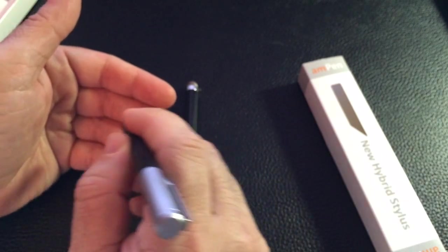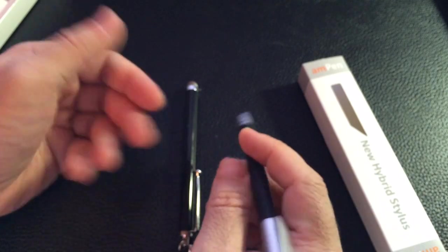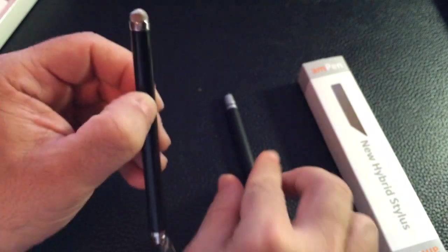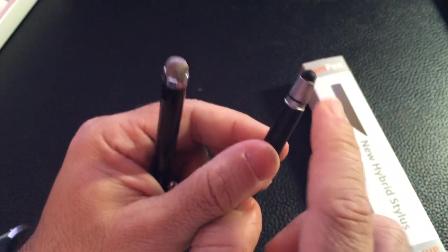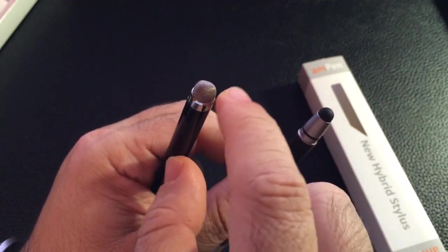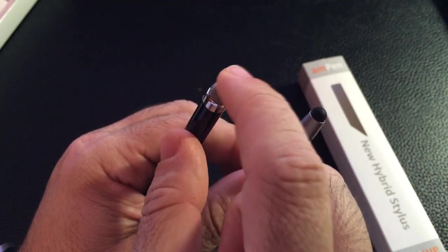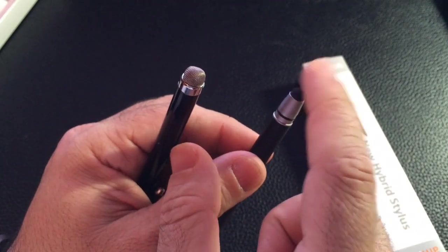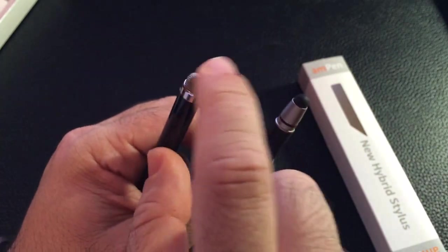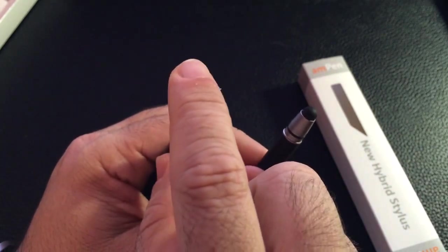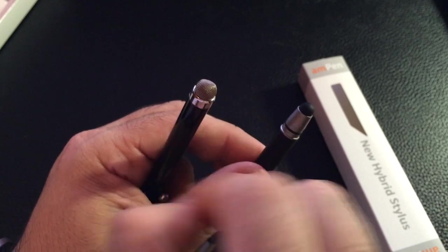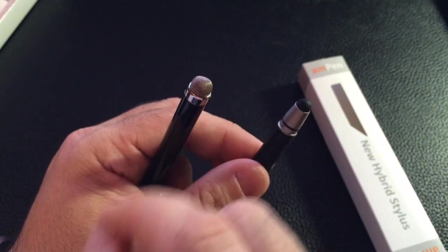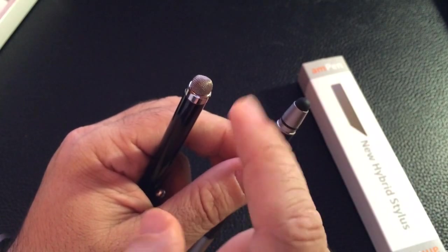So with the combination of the rubber inside and then this fiber material on the outside, it gives you the sturdiness that you want and the conductive material that you need but gives you a nice smooth and gliding stroke as you use the stylus.